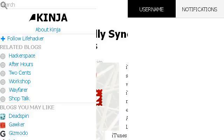You can also try Lifehacker.com, especially the page 'How to Automatically Sync Any Song You Download to iTunes'.